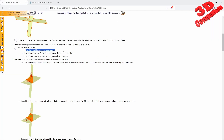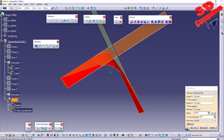A conic parameter value of 0.5 will result in a curve that is a parabola. Between 0 and 0.5 the curve will be an arc of an ellipse. With a value between 0.5 and 1, the curve will be a hyperbola.